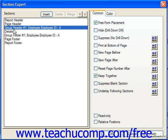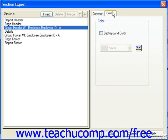For example, let's say we wanted the group header to appear a certain color only if the value displayed in the group footer was over a certain amount. We would choose the section to format and click the color tab.